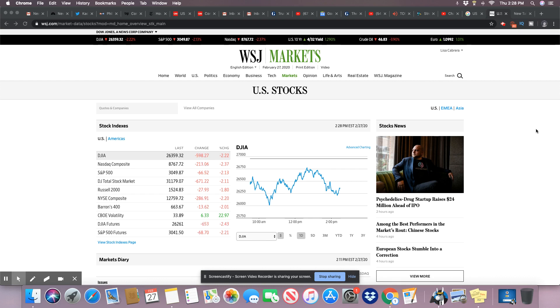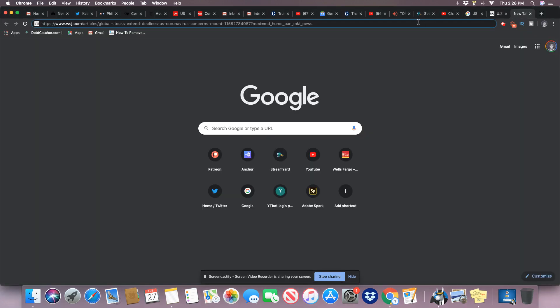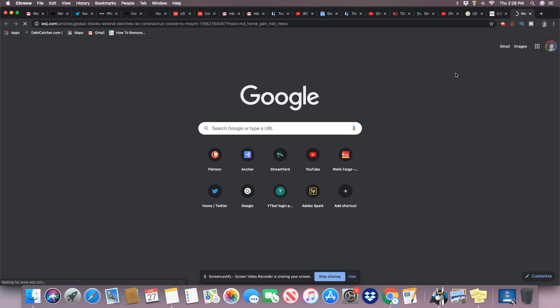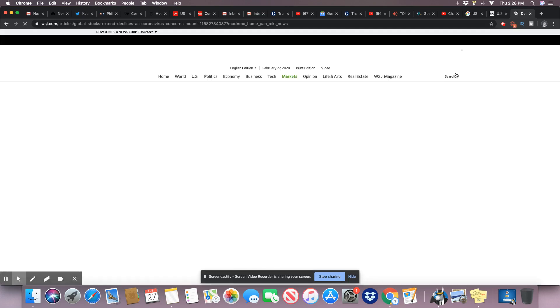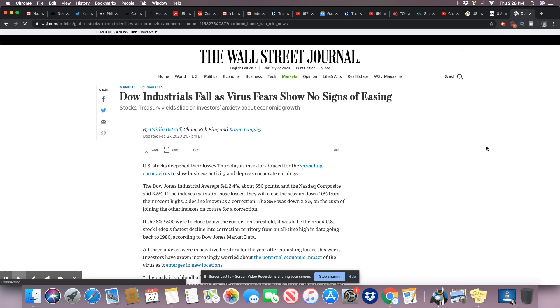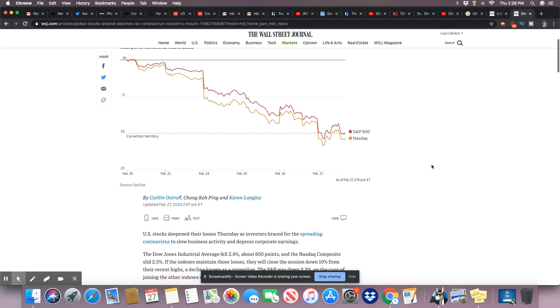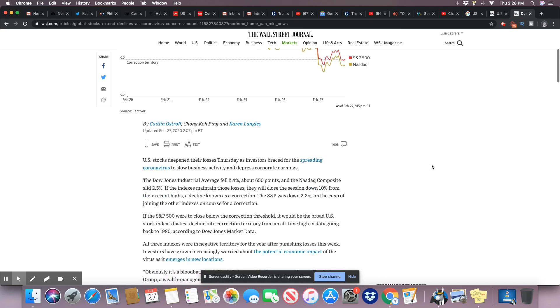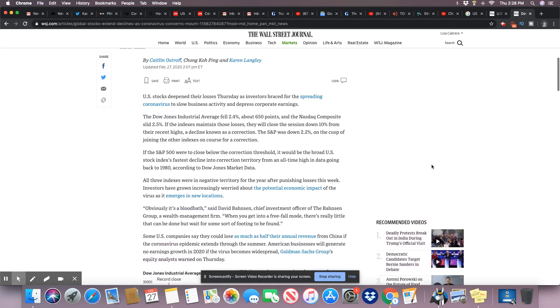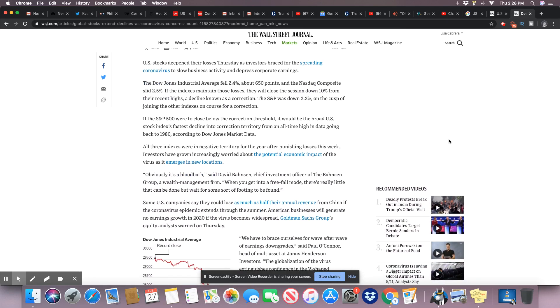So the stories are out, let's see here, let's pull this one up. Dow Industrials Fall as Virus Fears Show No Signs of Easing. This is real y'all, this is real. When you see stuff like this and you see how much the U.S. has ties to China, there should be no doubt about that at all.